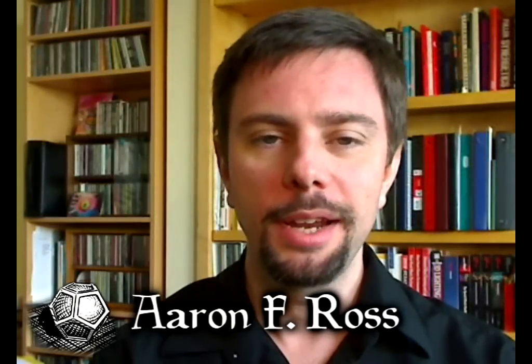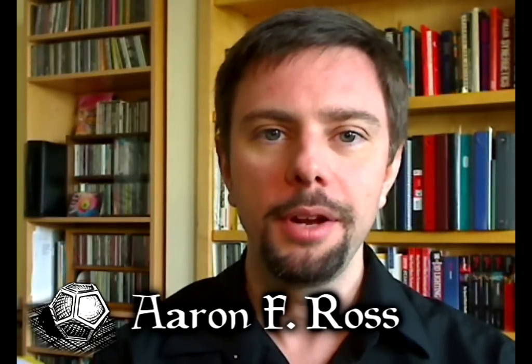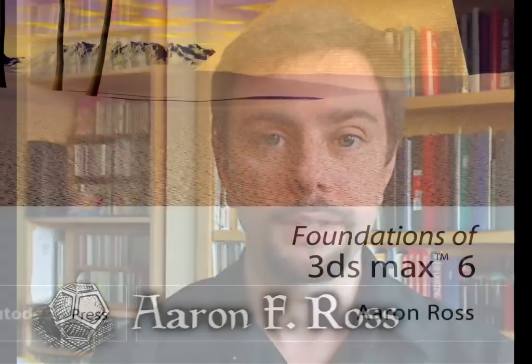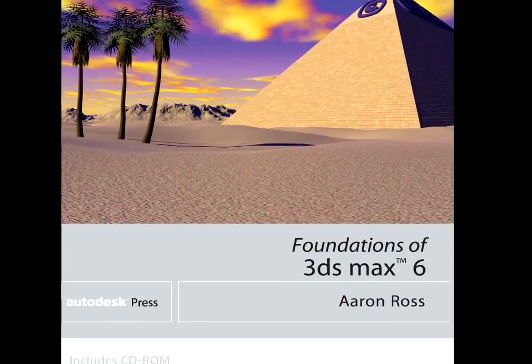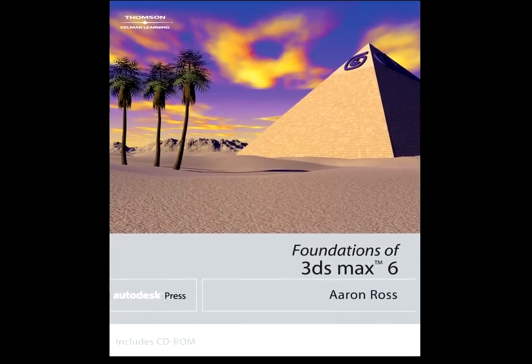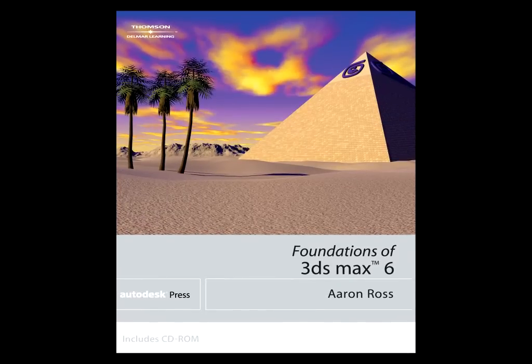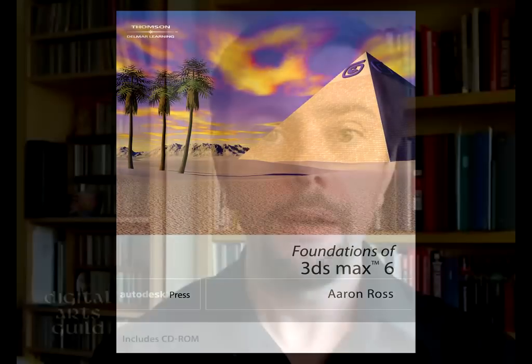Hi, my name is Aaron Ross and I'm here to help you learn the basics of 3ds Max. I'm a professional educator and writer with 10 years of experience. I'm creating a series of video tutorials to help you get started producing your own games, films, and design visualizations.